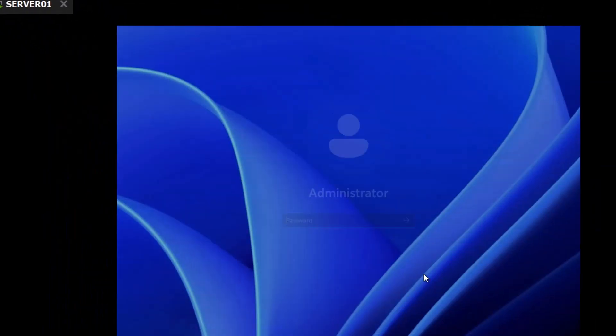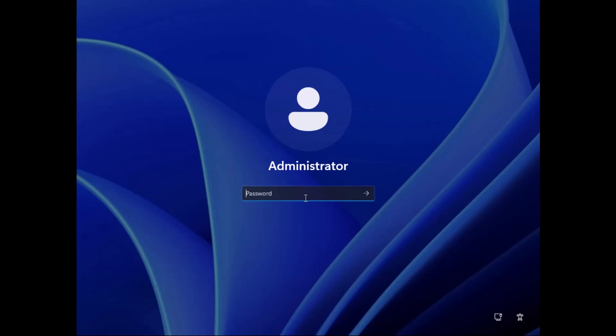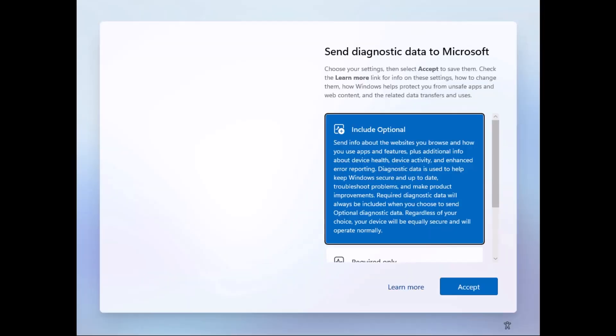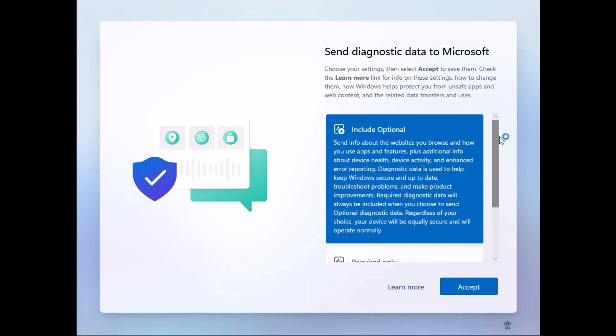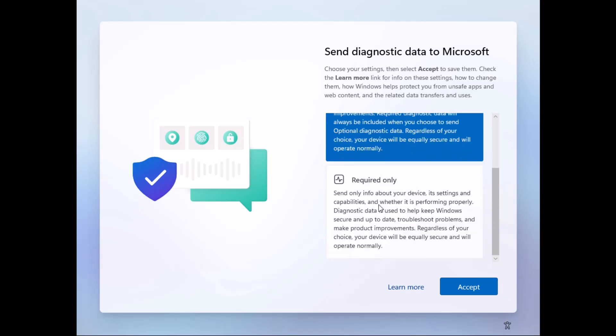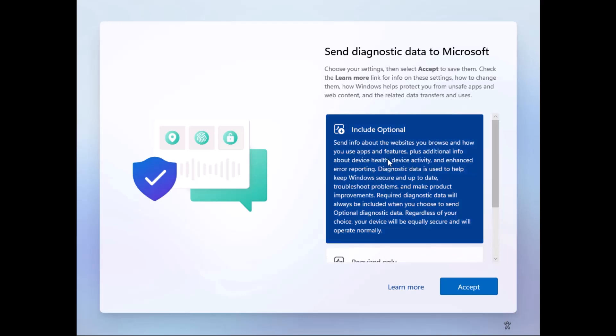I'll log into the server and type in the administrator password that I've set during the setup process. Once logged in on send diagnostic data to Microsoft screen, you can send the required only diagnostic data or also include optional diagnostic data as well. So I'm going to select include optional and click on accept.